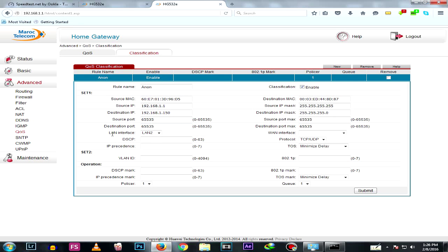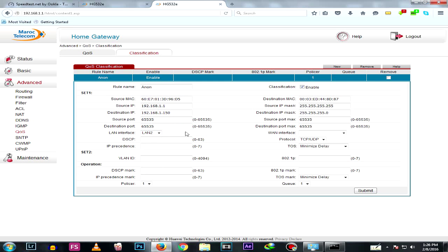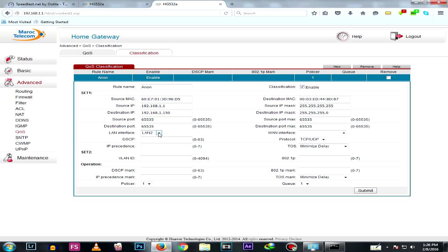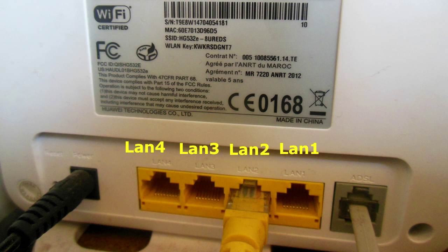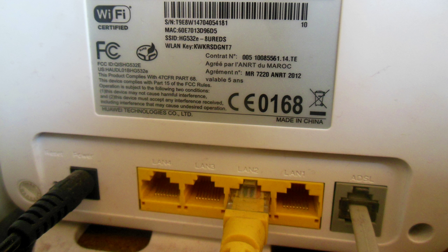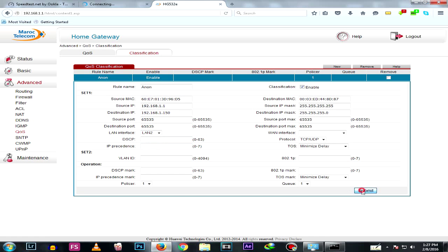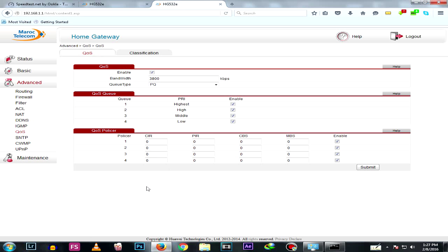The last thing to configure is the LAN interface. If you're connected via Wi-Fi, you don't need to change this setting. But since I'm connected via cable, I need to select the correct port. My cable is plugged into port 2 on the router — you'll find port numbers labeled on the router itself — so I choose port 2. Click Submit, then go back to QoS and click Submit again. Finally, restart your router and you're done.